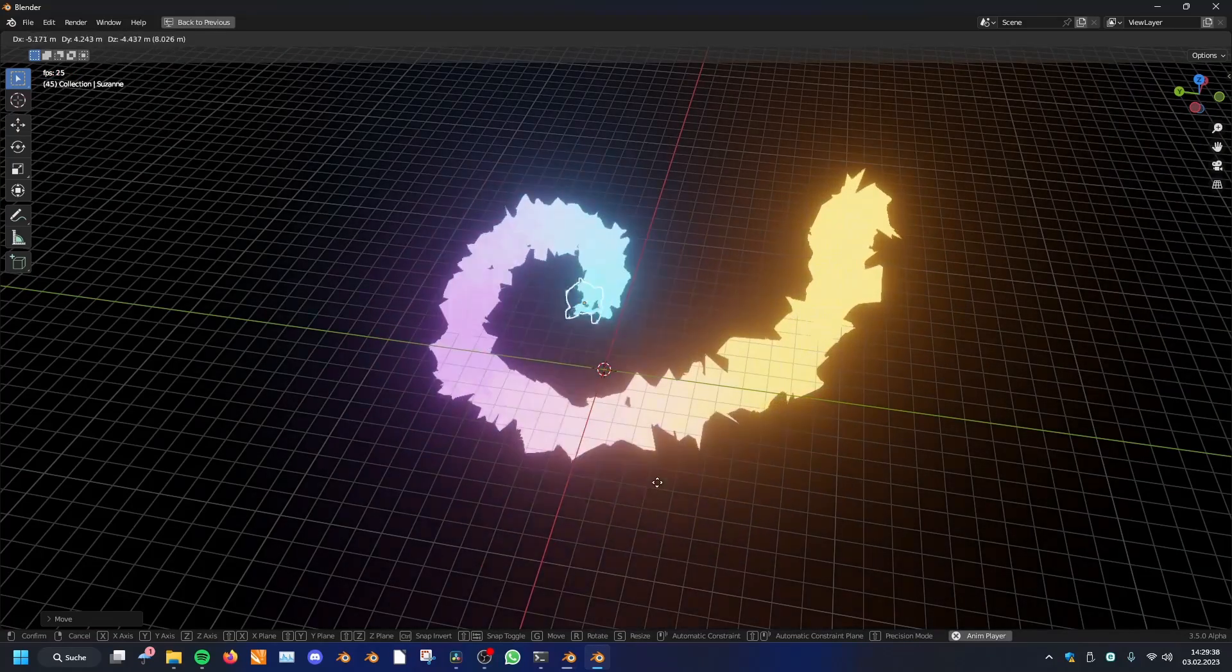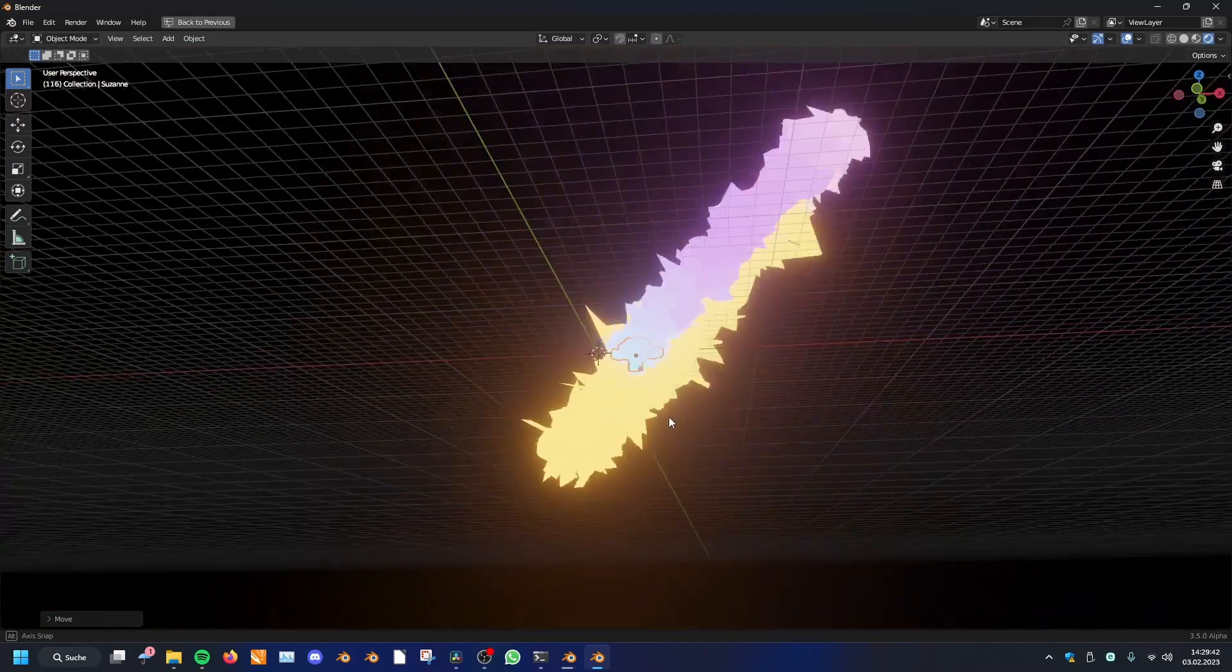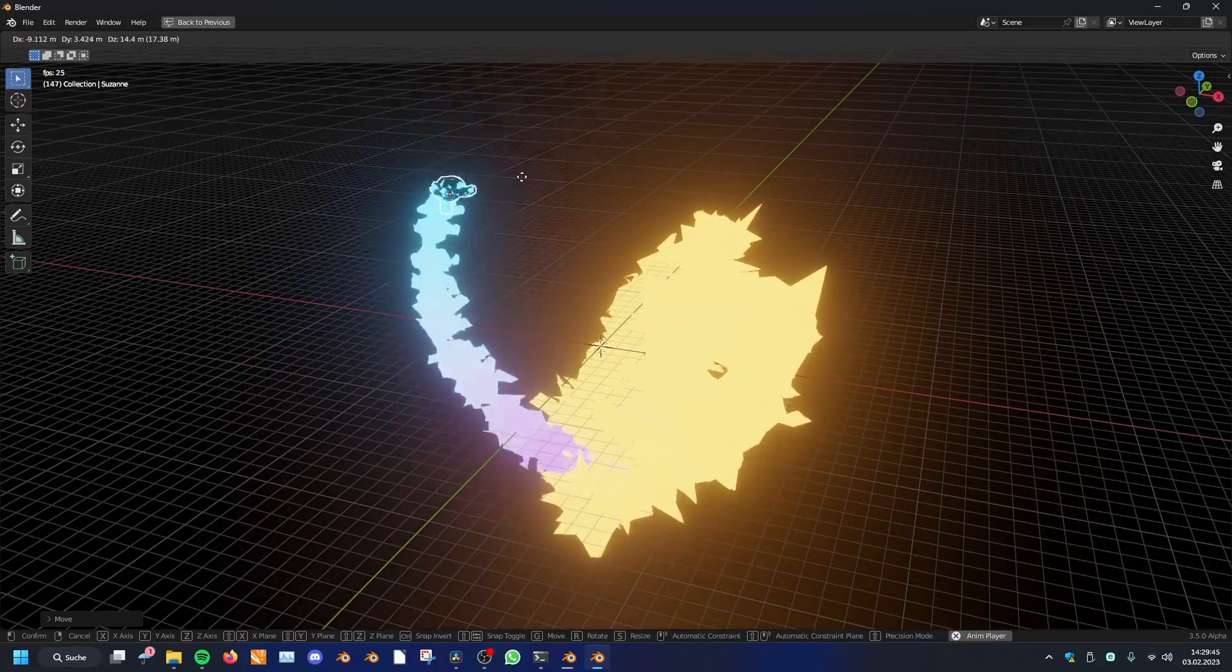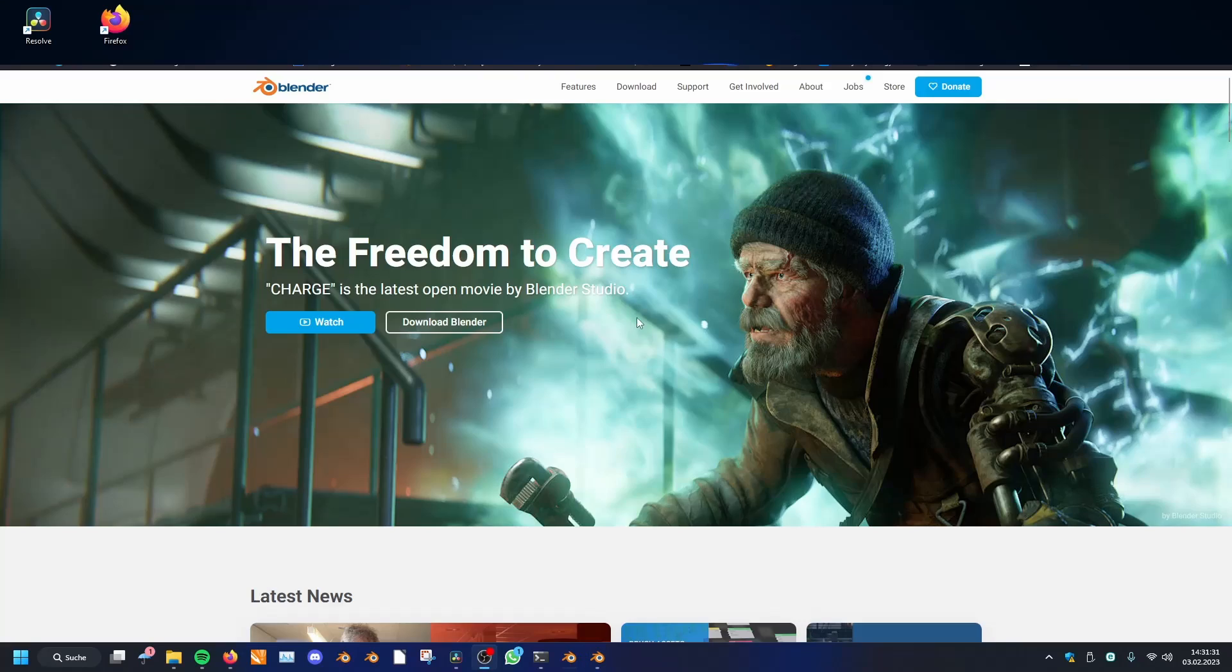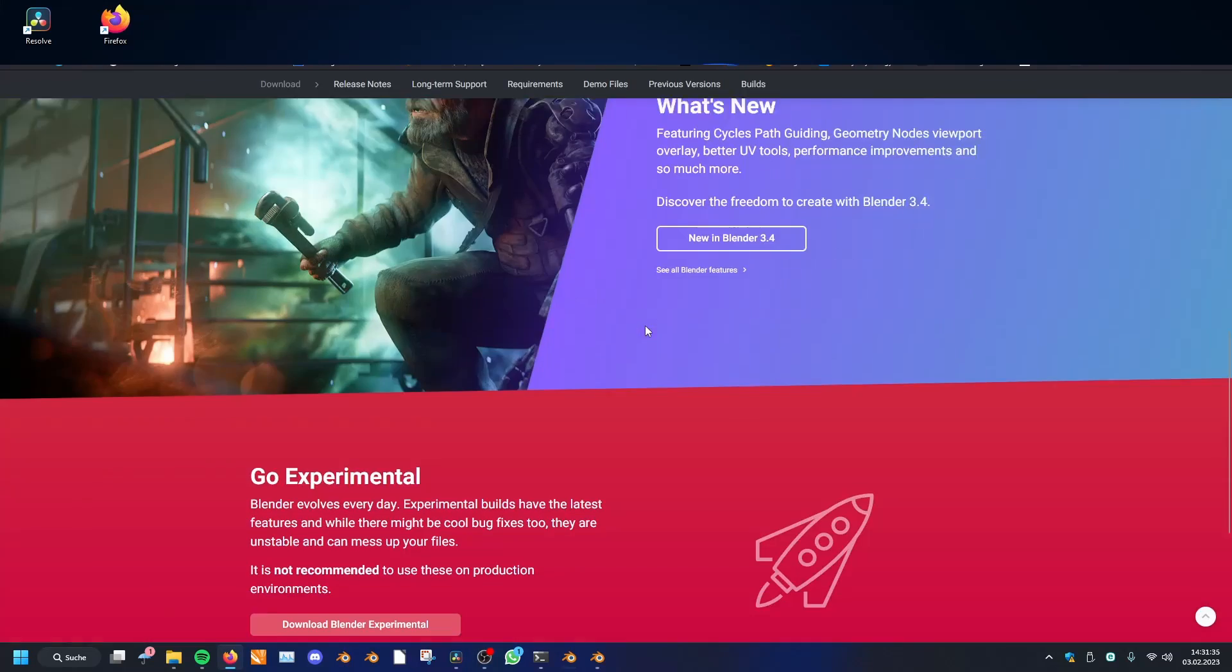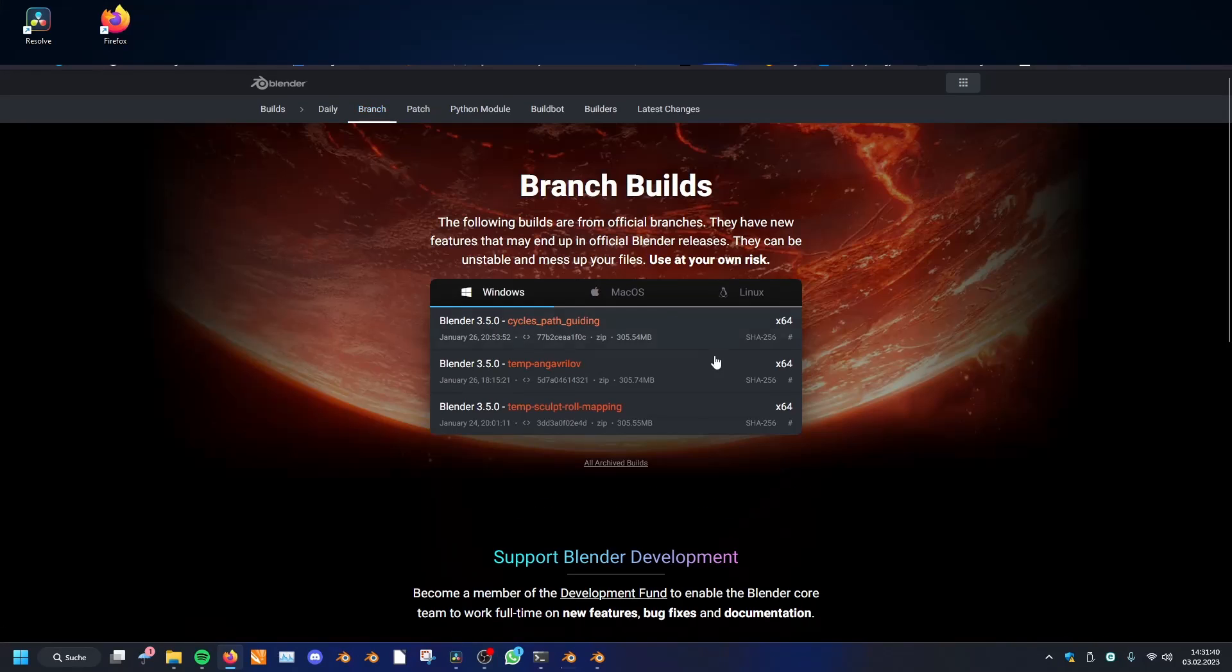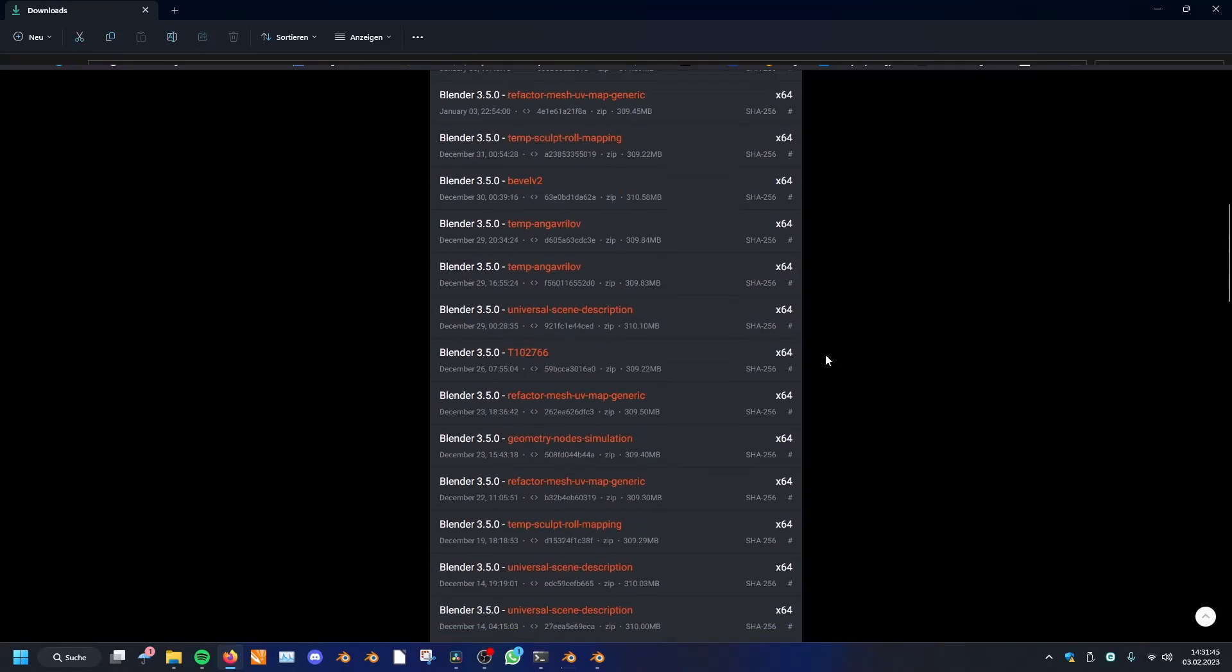How can we do this? We first of all need the newest simulation nodes branch, which is still in development, but you can download it via the blender.org website. If you click on the bottom on experimental, and then you click on branch, you can scroll a little bit because it's a bit old, and then you can download the simulation branch, and then we can open it.